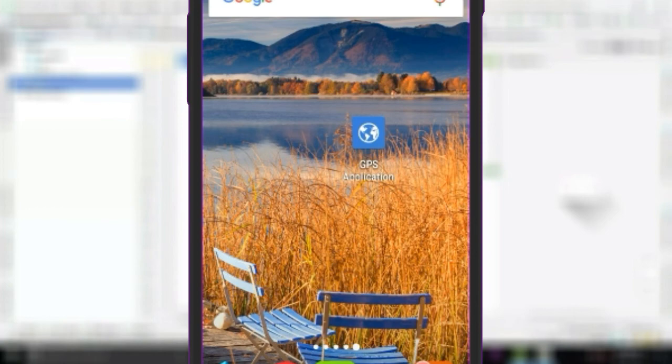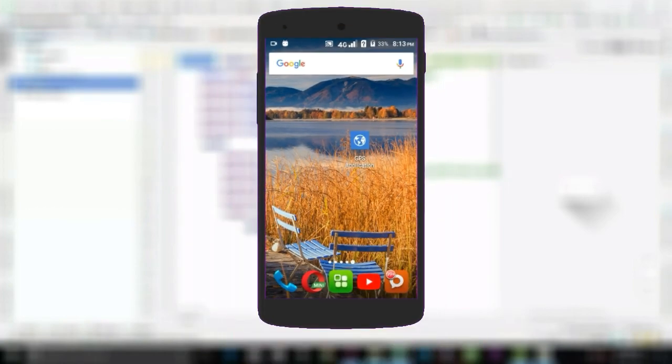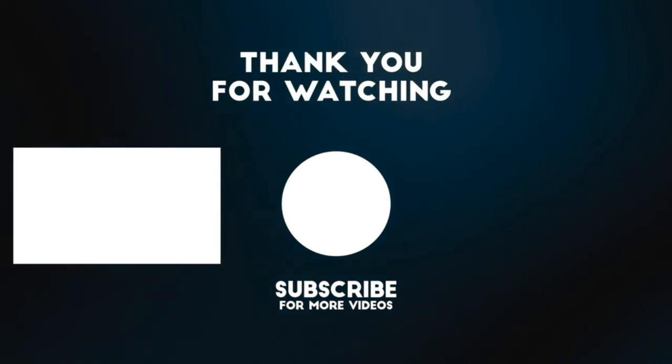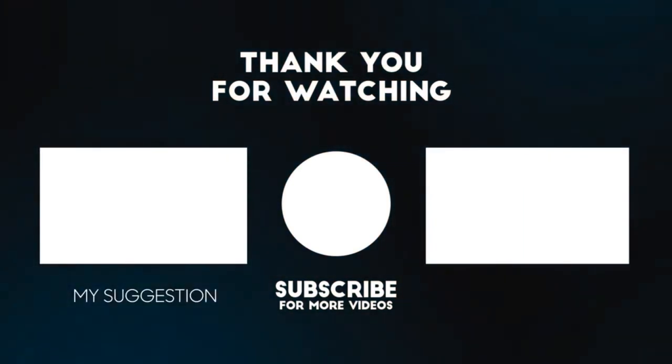Thank you guys for watching this video and please subscribe to our channel to get more helpful tips like this. Take care.